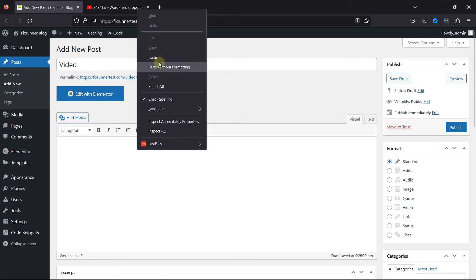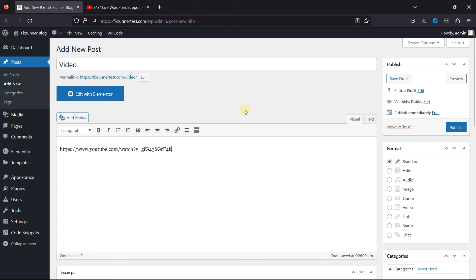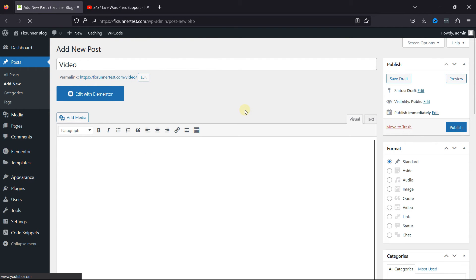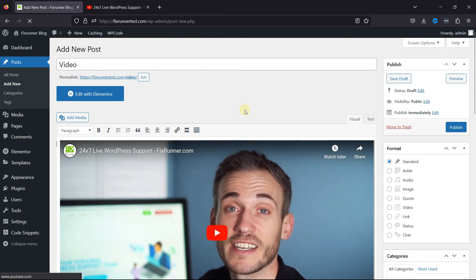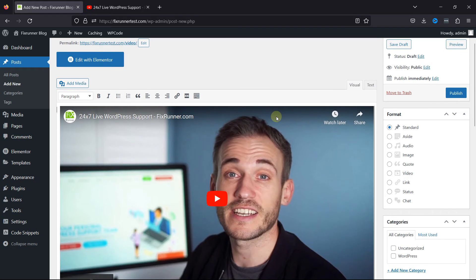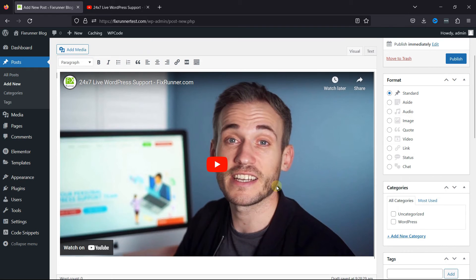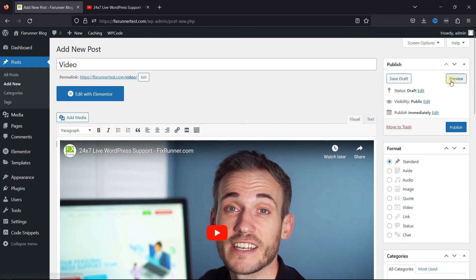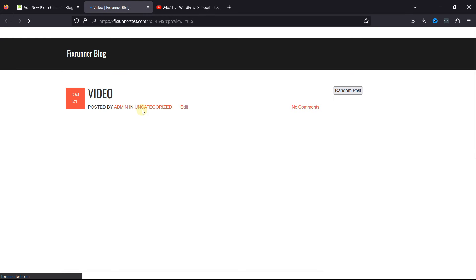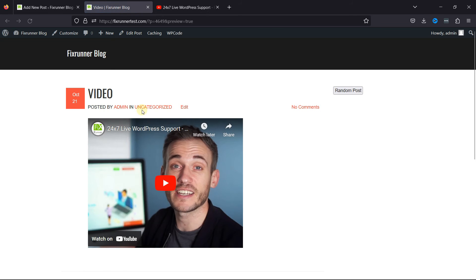Now paste it here, like this. You can see the video has been embedded. Let's preview the changes from the front end. You can see the video here. This is how easy it is to embed video in a classic editor.